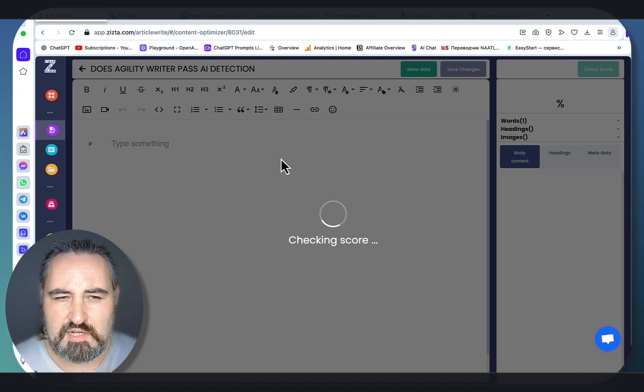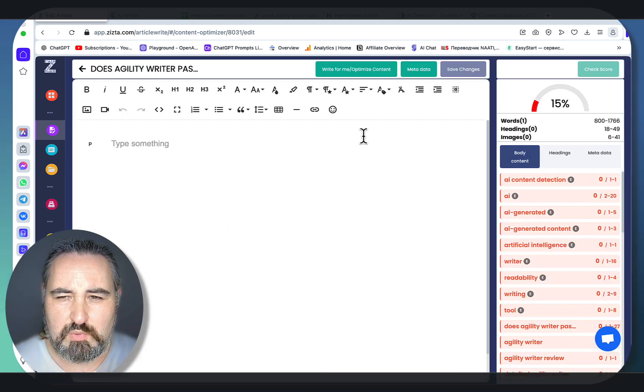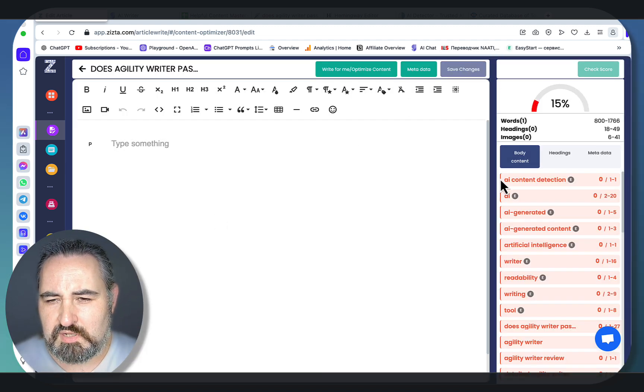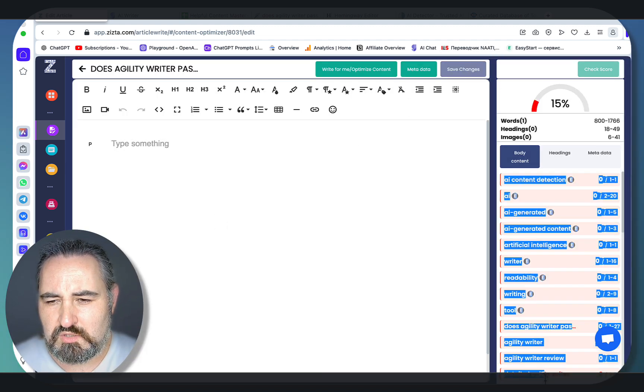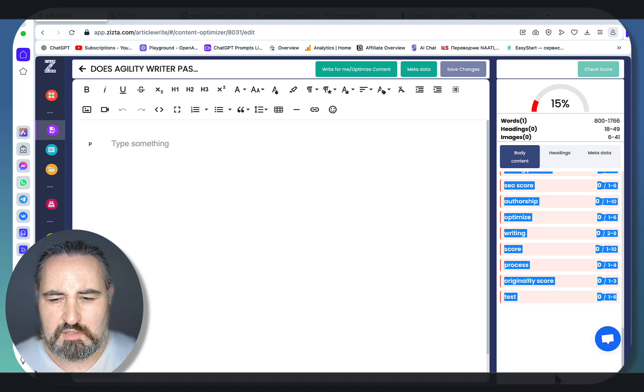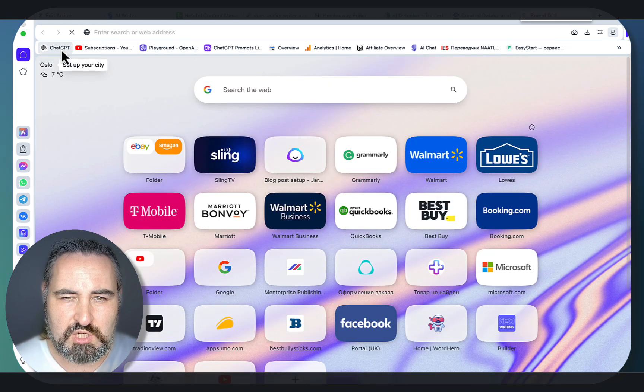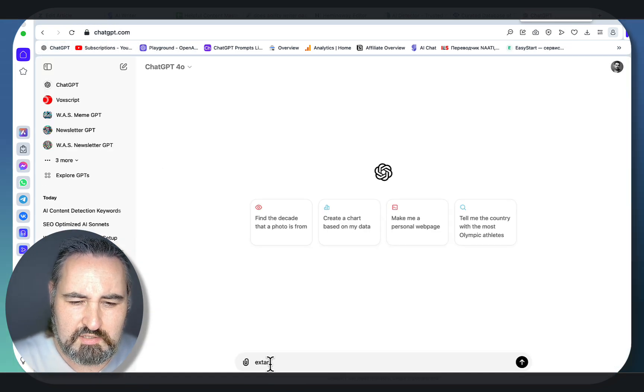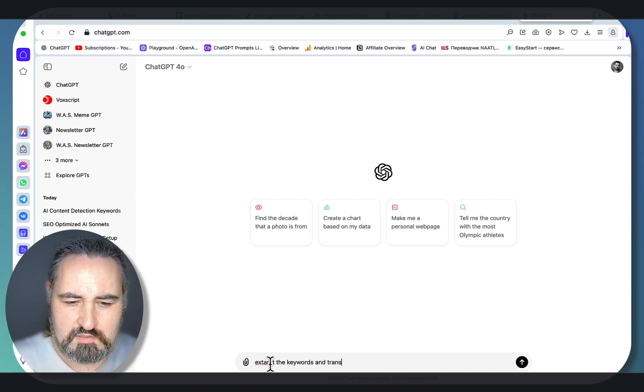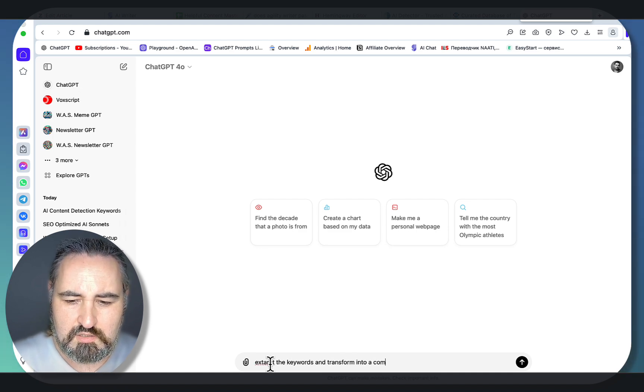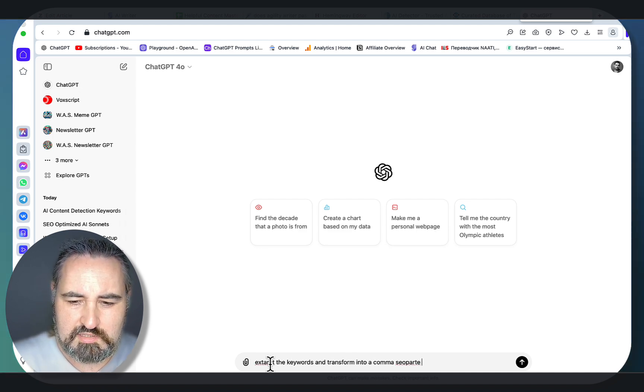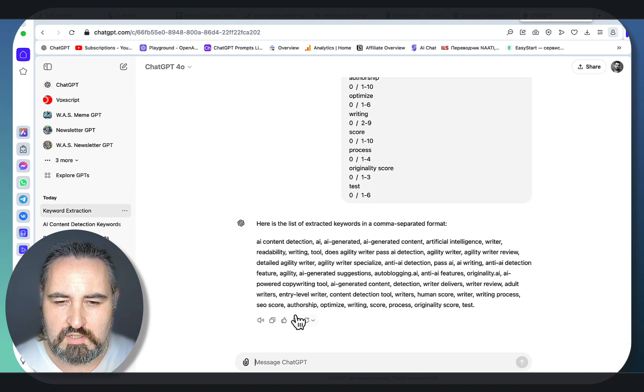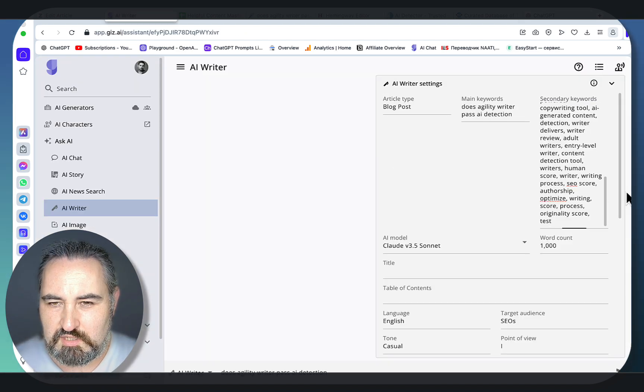This is my optimization and like with Surfer SEO you can do everything inside of this window here, but we won't be doing that. Unfortunately I couldn't find a way to copy the keywords, so let me grab them manually. Let me go to ChatGPT and extract the keywords and transform into a comma-separated list. Okay, these are the keywords. Again, they are based on the SERPs.